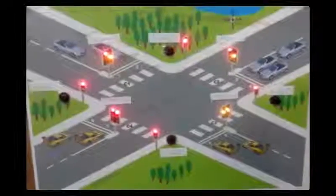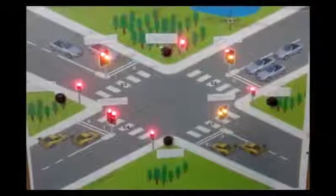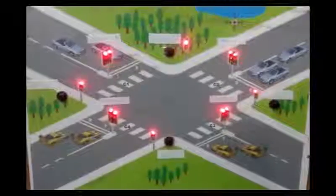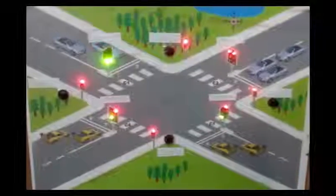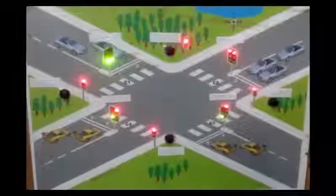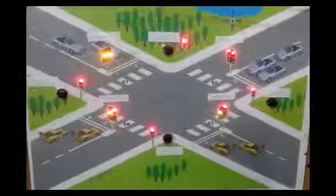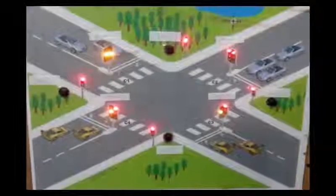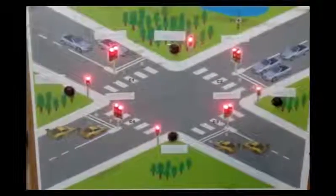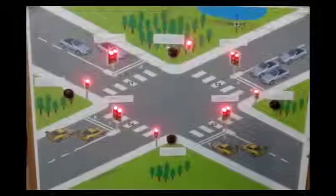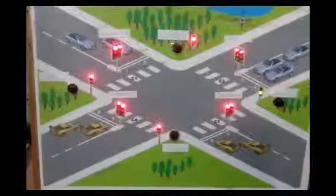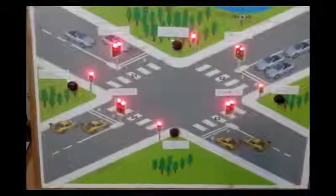The second sensor is then activated and any vehicle at that junction is able to cross.